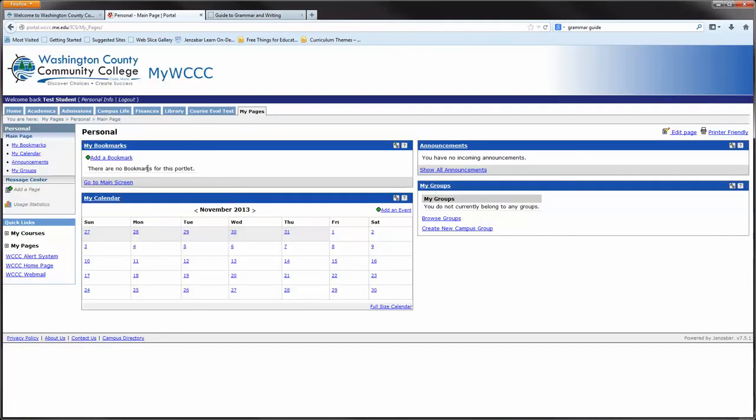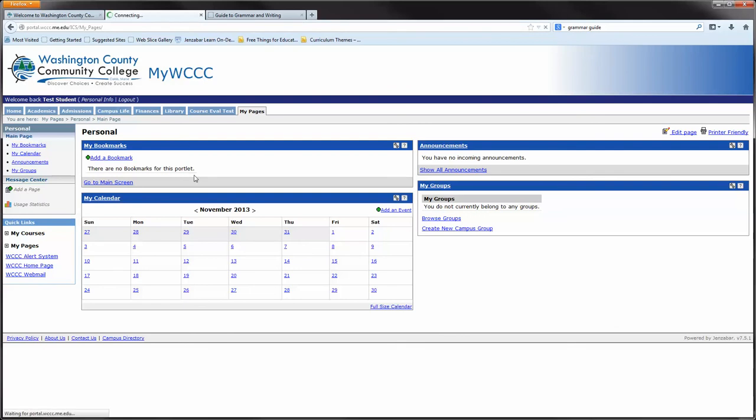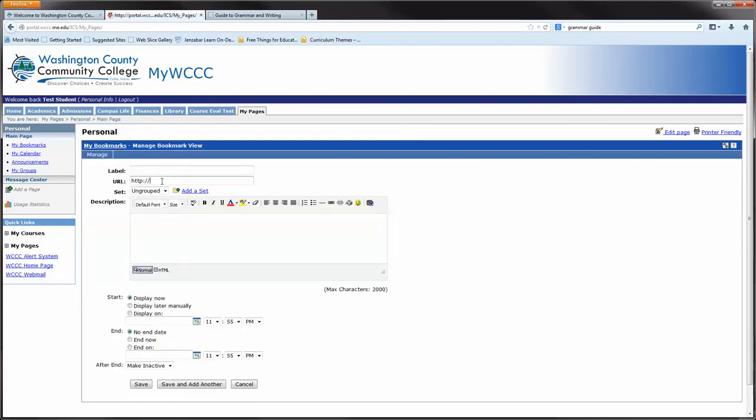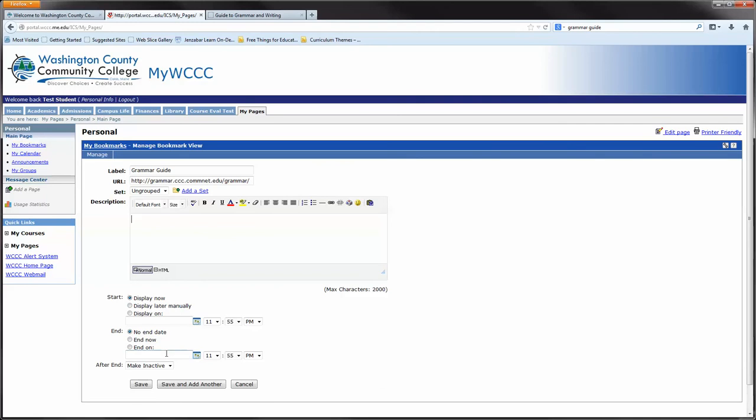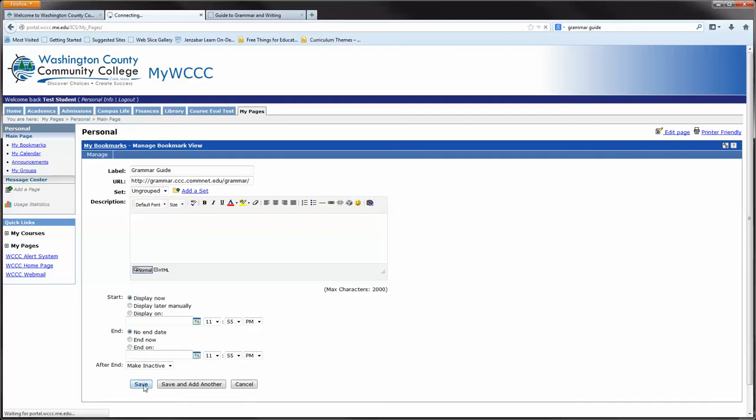You grab the URL link, go back to your previous screen which is My Pages, and add a bookmark. You paste your URL link right into the URL section and give it a label. In this case, I'm going to call it Grammar Guide. You can give it a description if you want to. You also have an option to display it at certain times or continuously display it or display it up to a certain time. In this case, I'm just going to display it all the time.